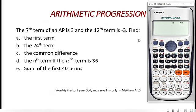Our question given to us today is: the 7th term of an AP is 3 and the 3rd term is negative 3.